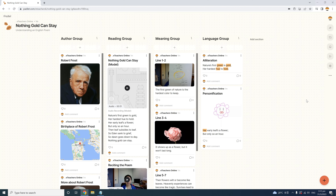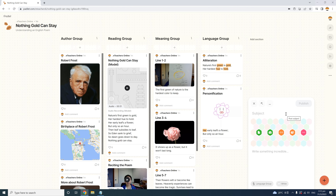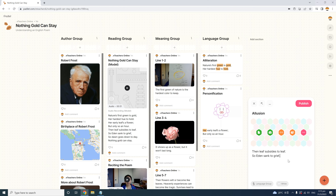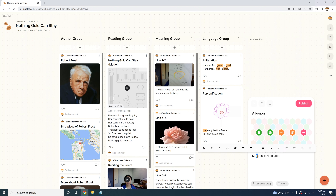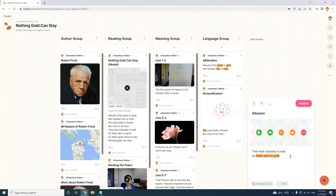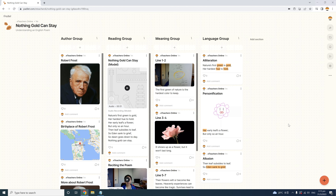Now I'd like students to find allusions in the poem. Start a new post by clicking the plus icon, and I'll title this post 'Allusion.' I'll paste the relevant lines of the poem — 'so Eden sank to grief' is an allusion to the biblical story of Adam and Eve. Eden began as a perfect heaven-like garden, but they were kicked out. We'll highlight 'Eden sank to grief' as our example of allusion and click Publish to add it.